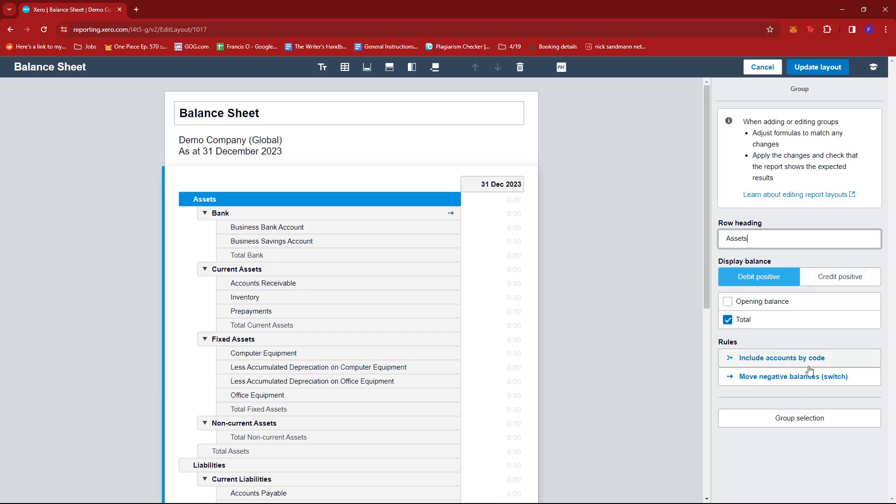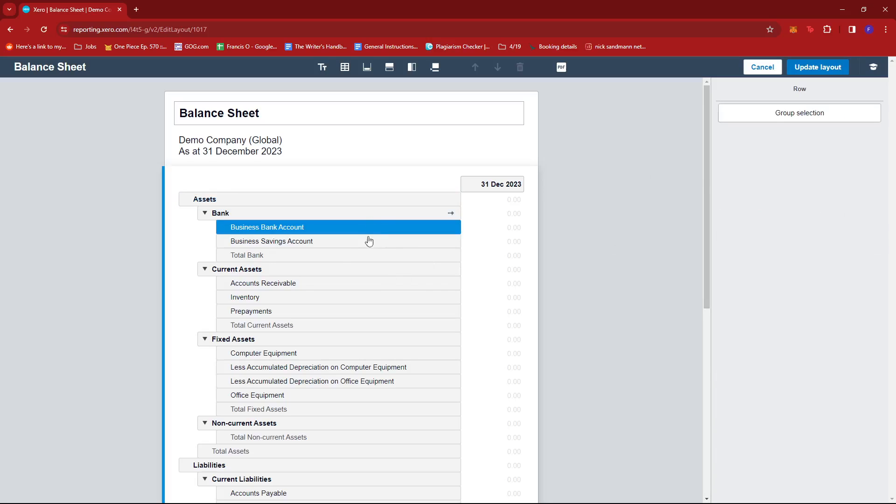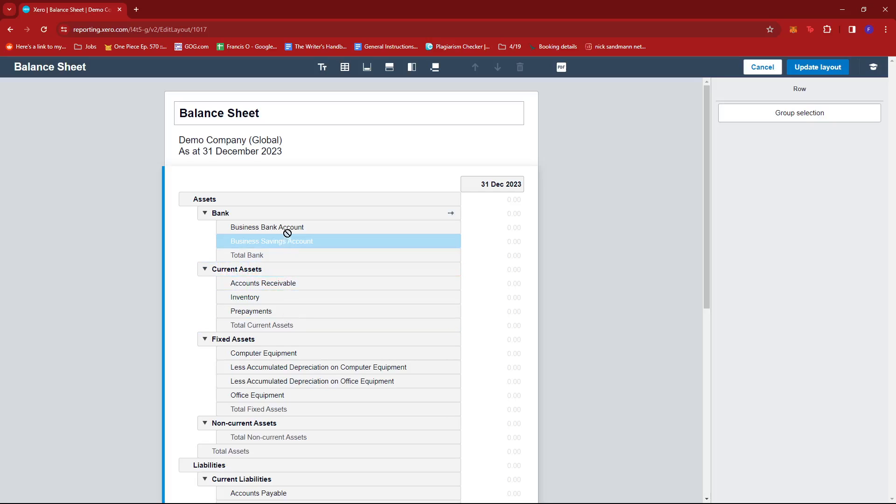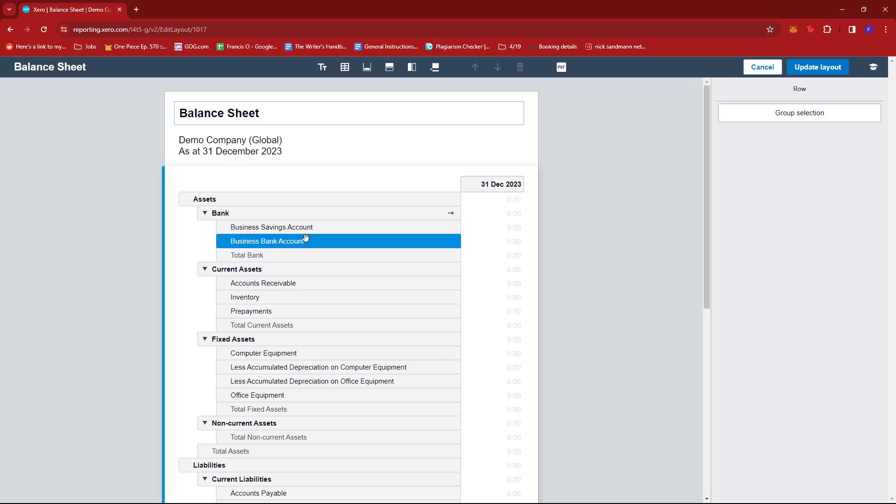If you wish to move a specific row to a different position, you can do that by clicking and holding it or dragging it to wherever you want to place it, just like that.